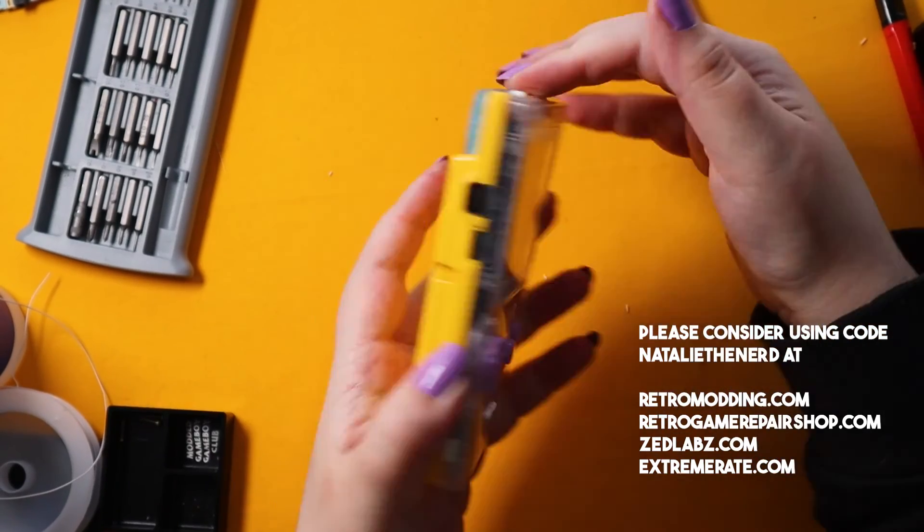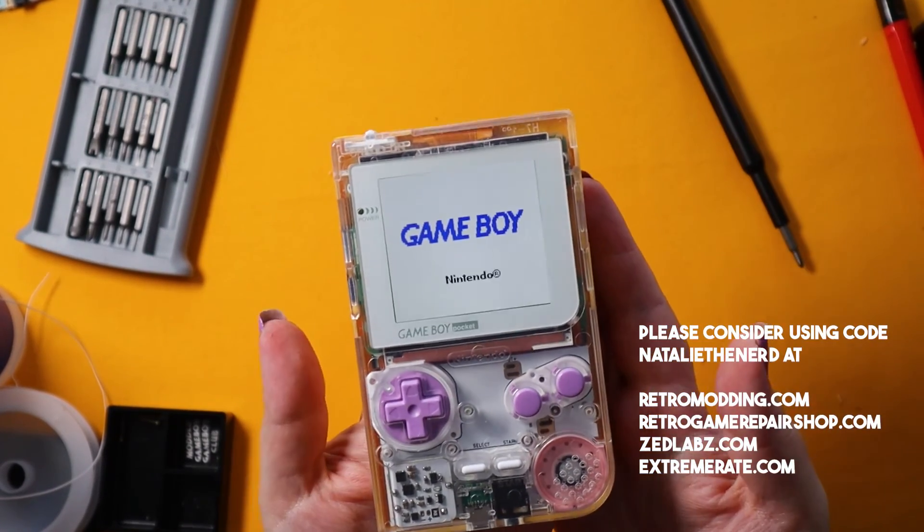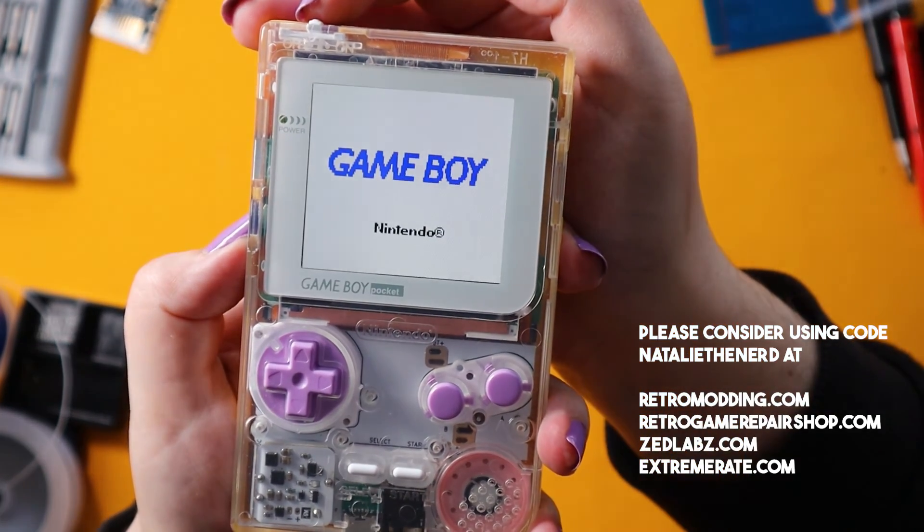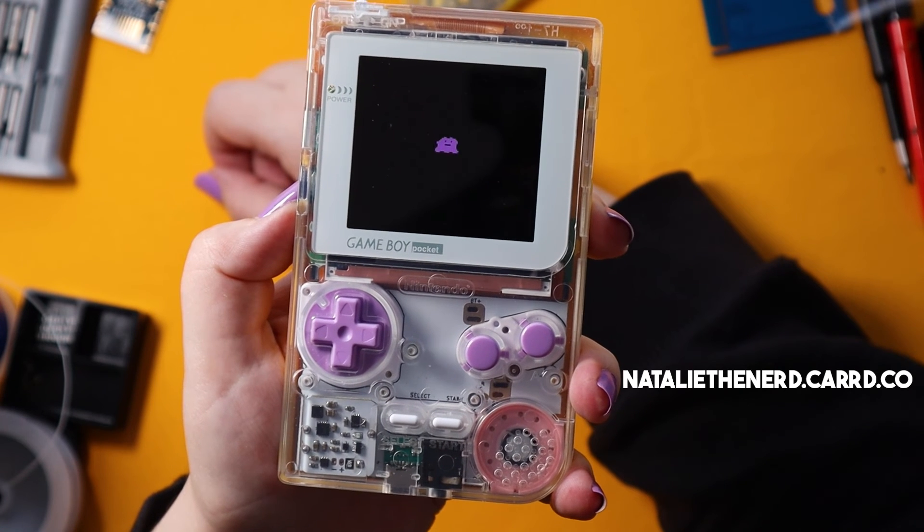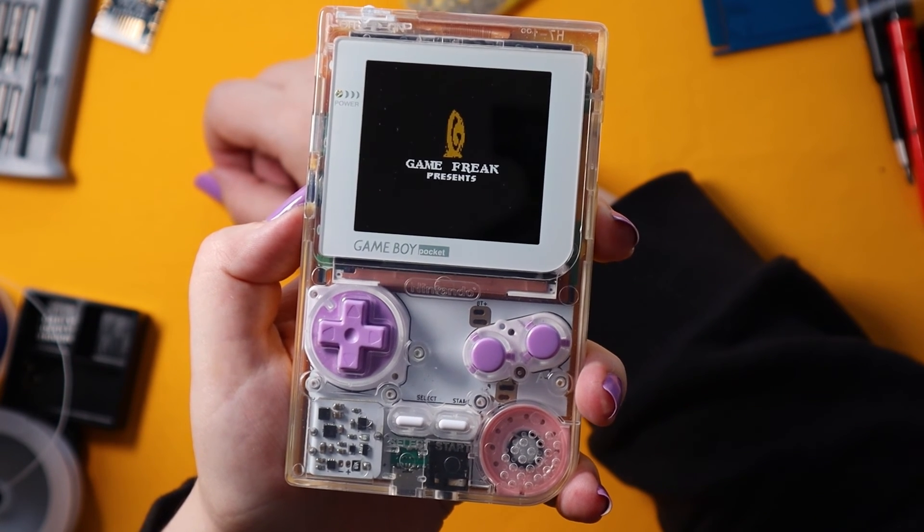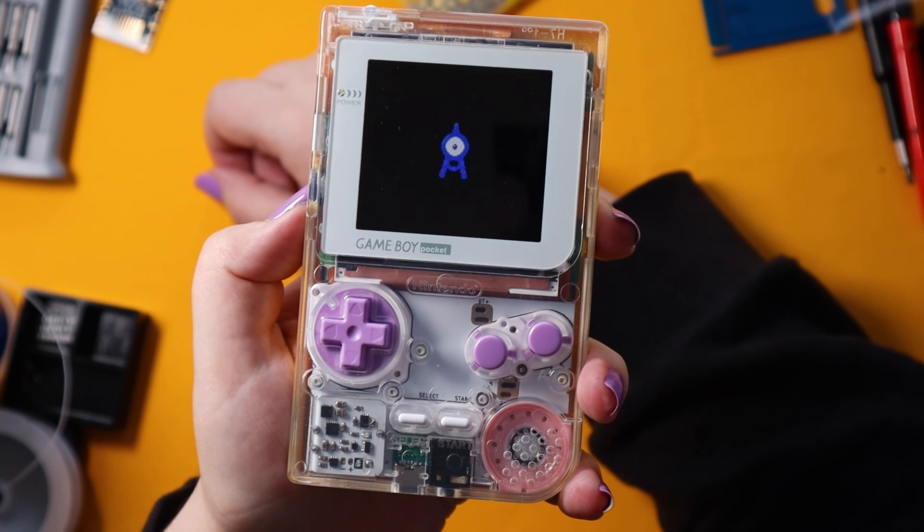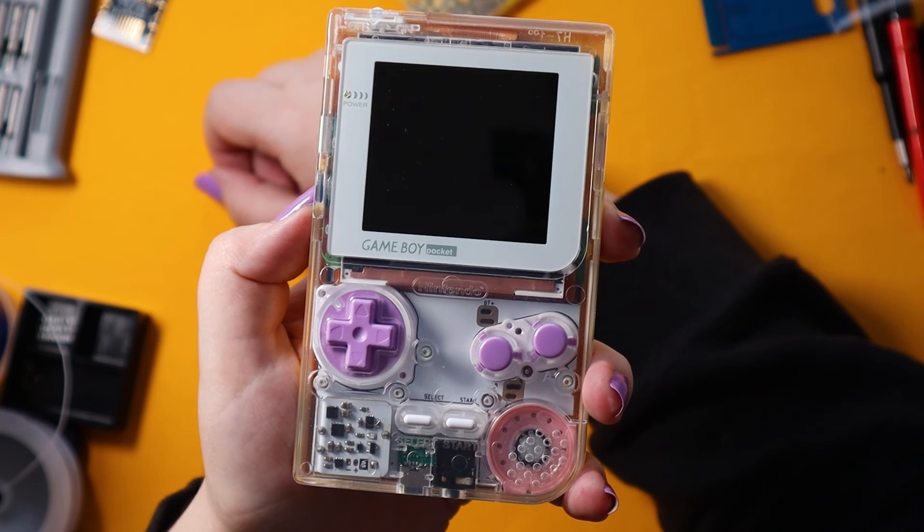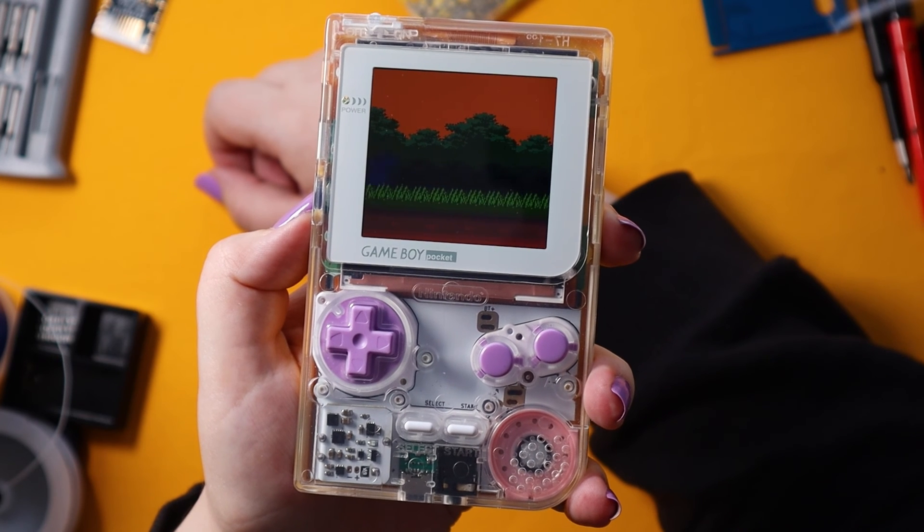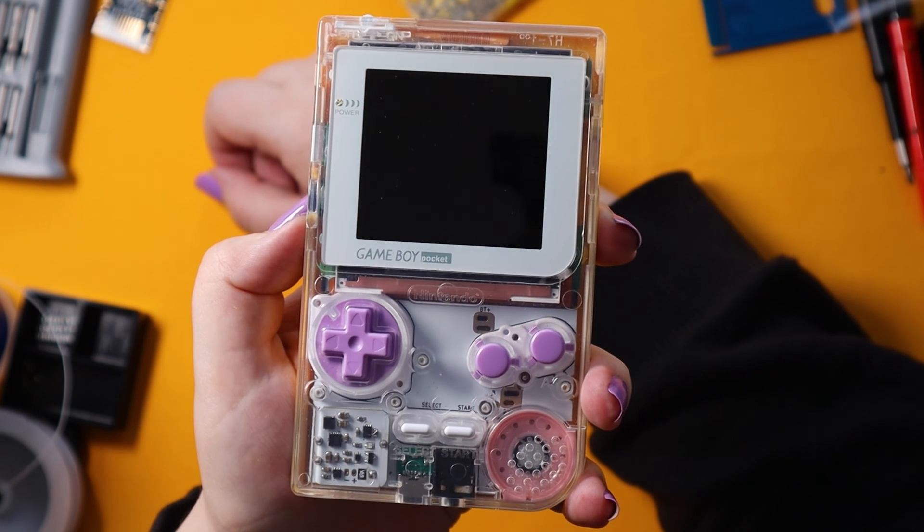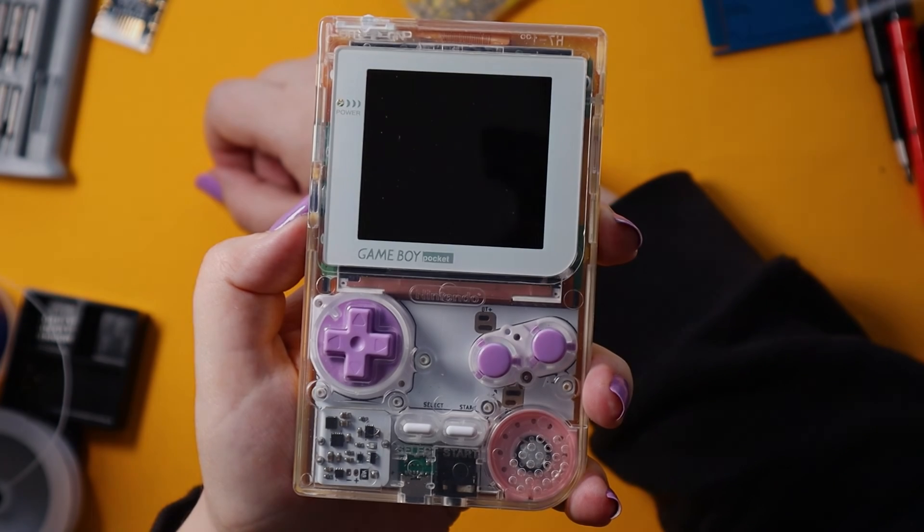If you want to support me, please consider using code NATALIETHENERD at RetroModding.com, RetroGameRepairShop.com, Zedlabs.com and ExtremeRate.com. All my socials are linked on nataliethenerd.card.co. On Instagram Reels you can check out my series Nat's Lab where I share some useful information and tips on how to solder and how to mod things. All the topics come from the community, people asking me for tips and tricks and just some useful knowledge on how to do certain things. Thanks for all your support and I hope you have a lovely day wherever you are in the world.